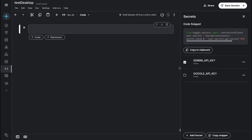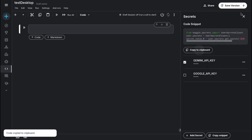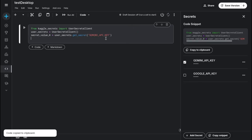Once you save a secret, it will be available in all your notebooks — both private and public — and it's really safe. Now just copy the generated code to clipboard and paste it with Ctrl+V. This is the code they use to retrieve your API key. I named it 'GEMINI_API_KEY', so that's what appears in the code. If I had named it 'GOOGLE_API_KEY', that name would appear instead.